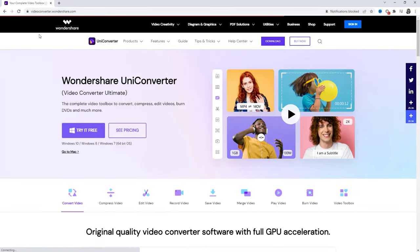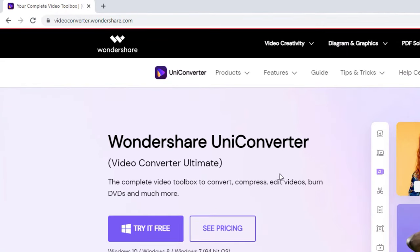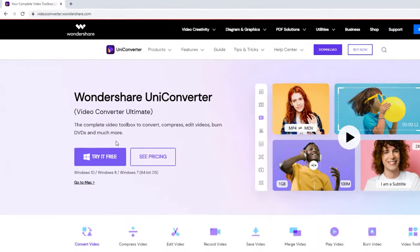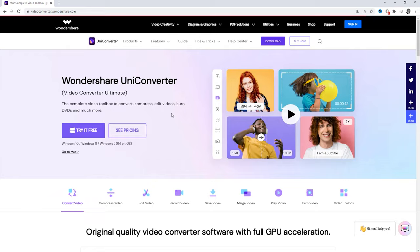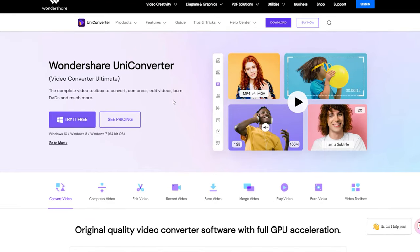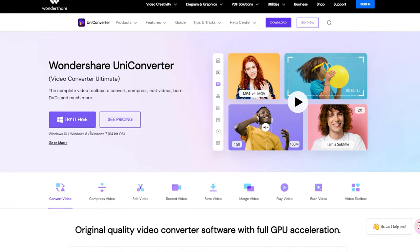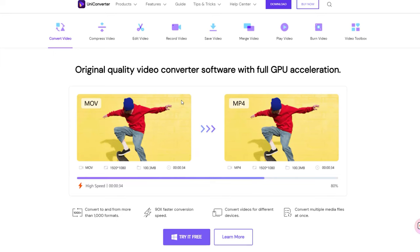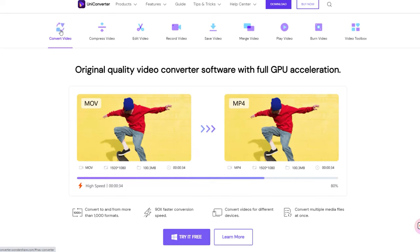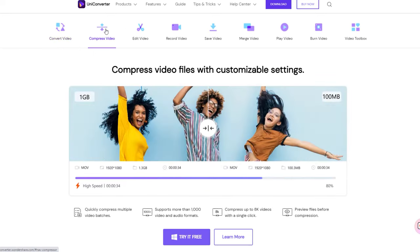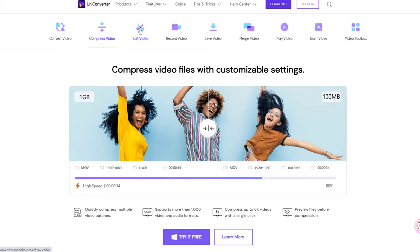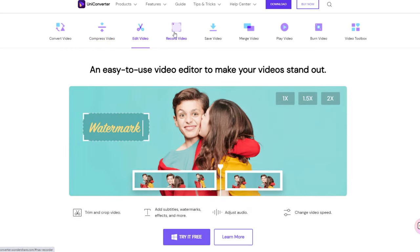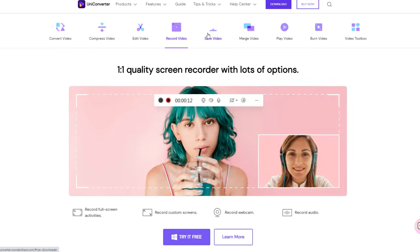So we will start with the video. In the video description, we will click on the link. Here is a UniConverter. In this video, we will convert the video. In this video, we will compress the video. We can process our files.